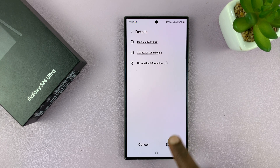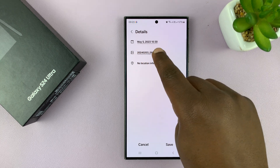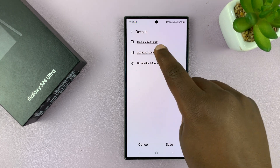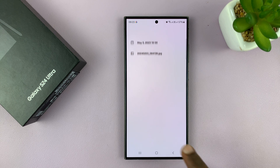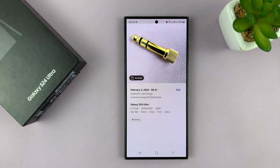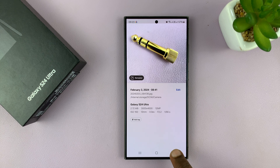Then I'll tap on done once again. You can see I have the new time and date, then tap on save. And that's going to change the date and time for that particular photo.